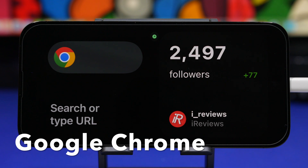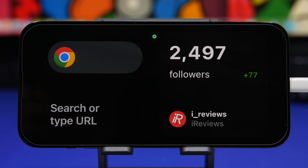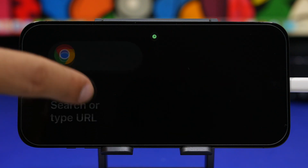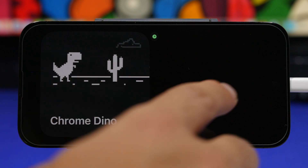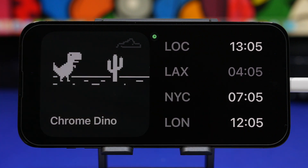Another pretty popular app that offers standby widgets for iOS 17 is Google Chrome. You can start a search directly from here, or launch the Chrome Dino game directly from here as well. The Chrome app has been updated to support iOS 17, and these are the two new widgets that also support the new standby mode.